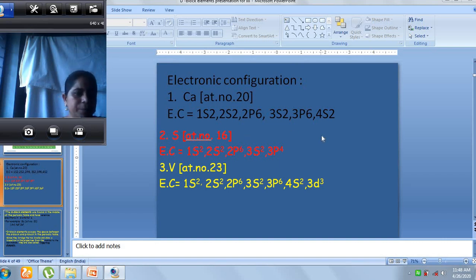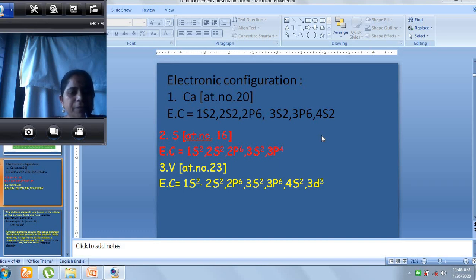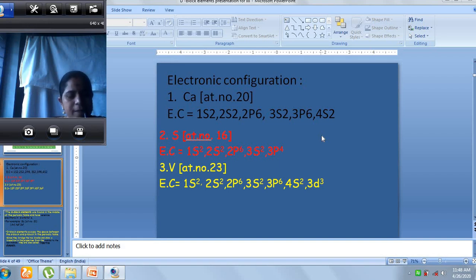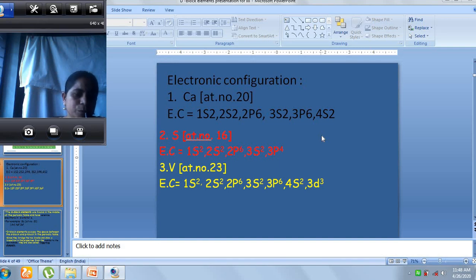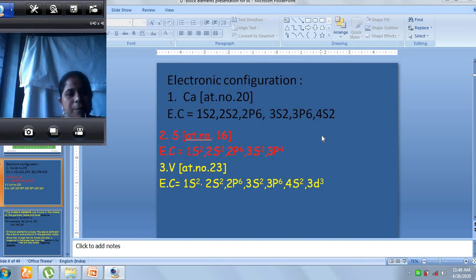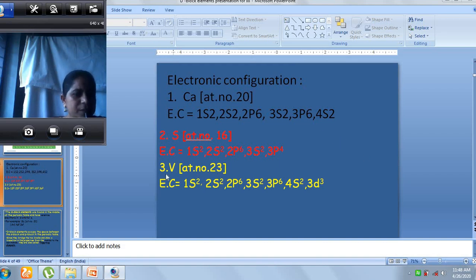Now we have a clear picture. When we pick out an element and work out its subshell configuration, we can determine which subshell the valence electron moves into and thereby tell which block that element belongs to.